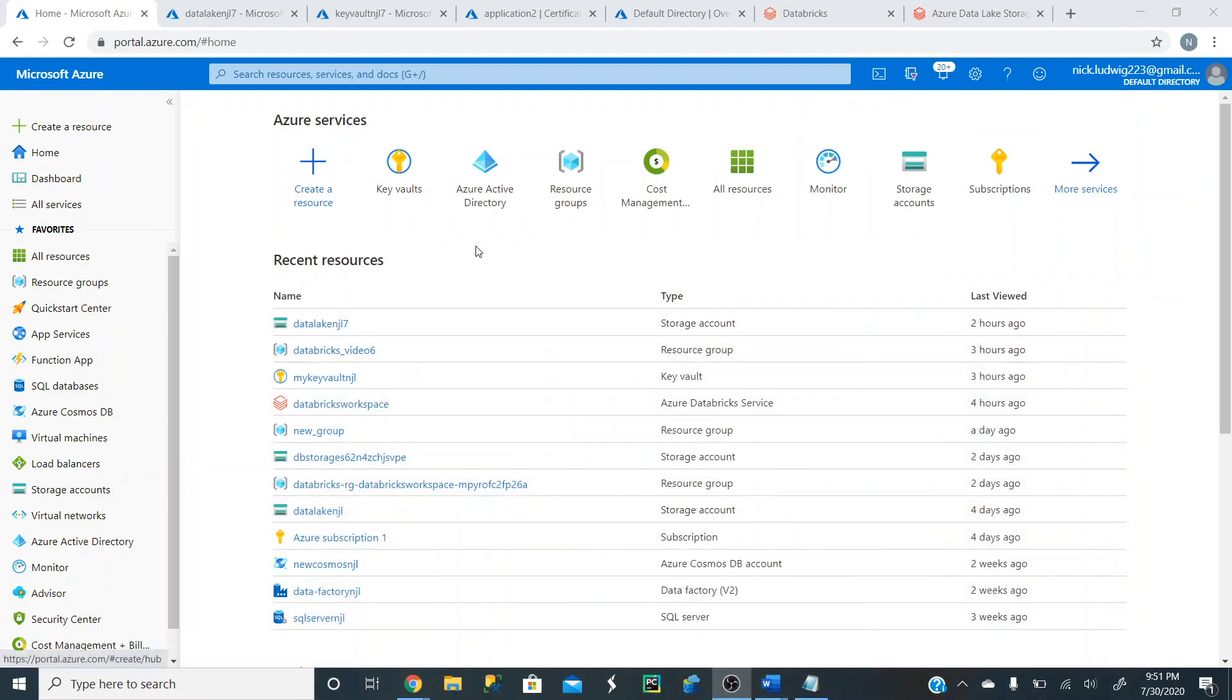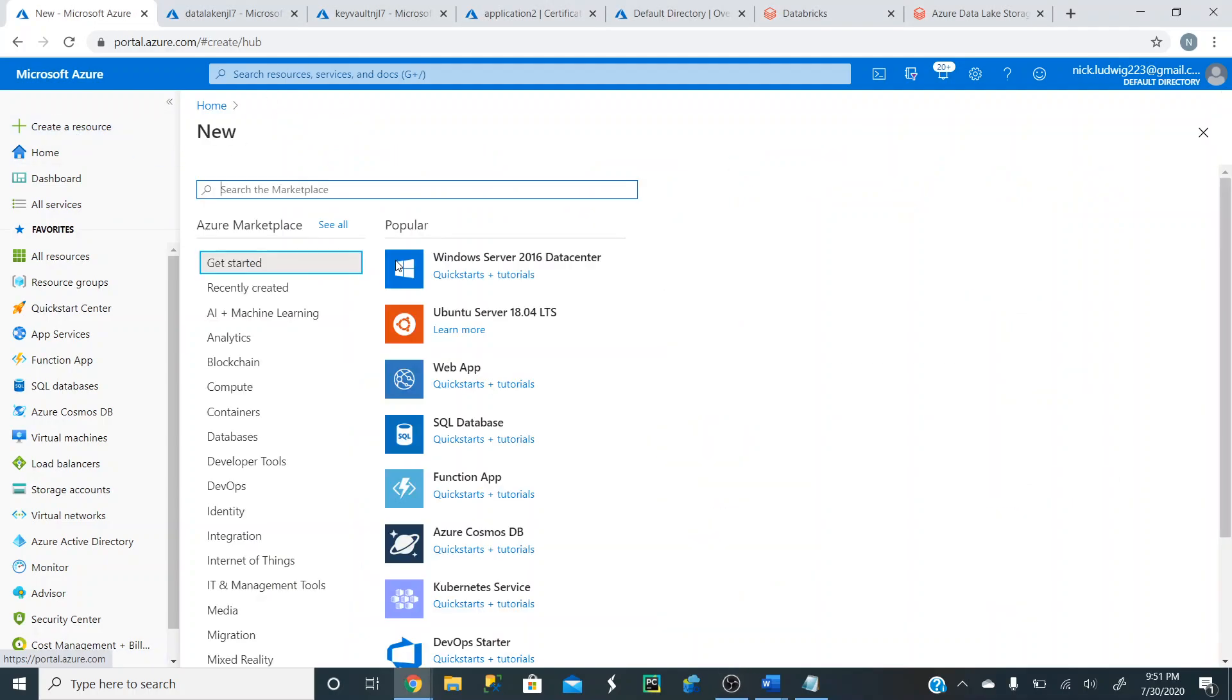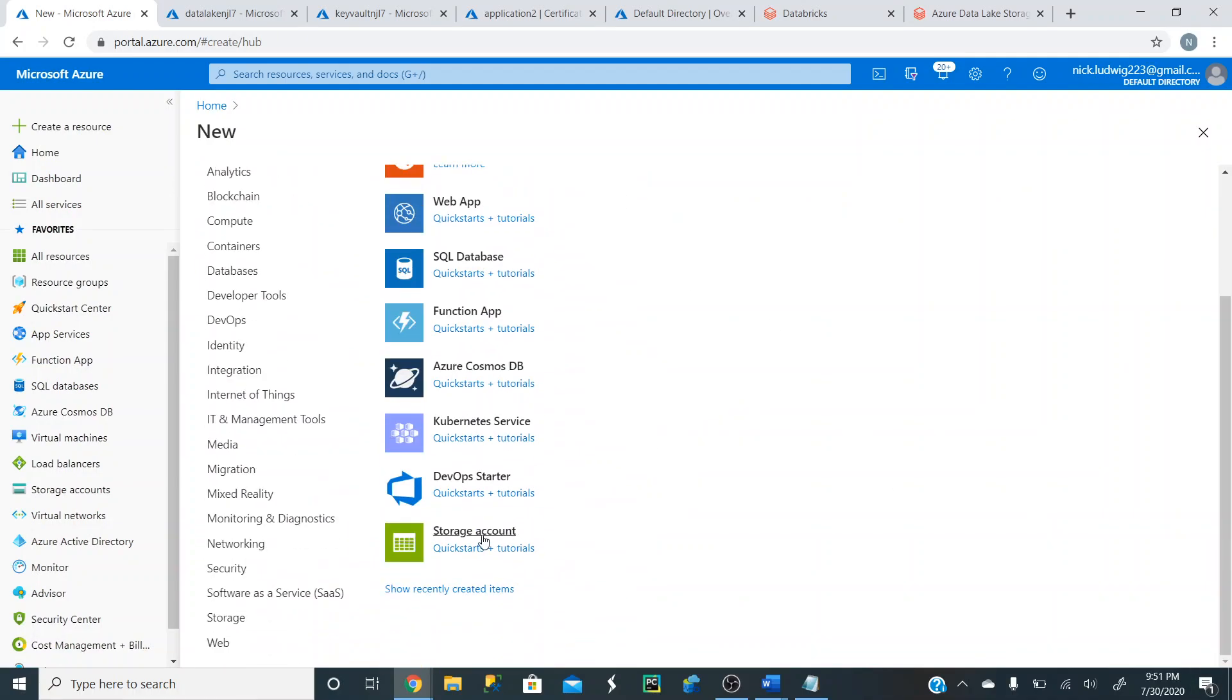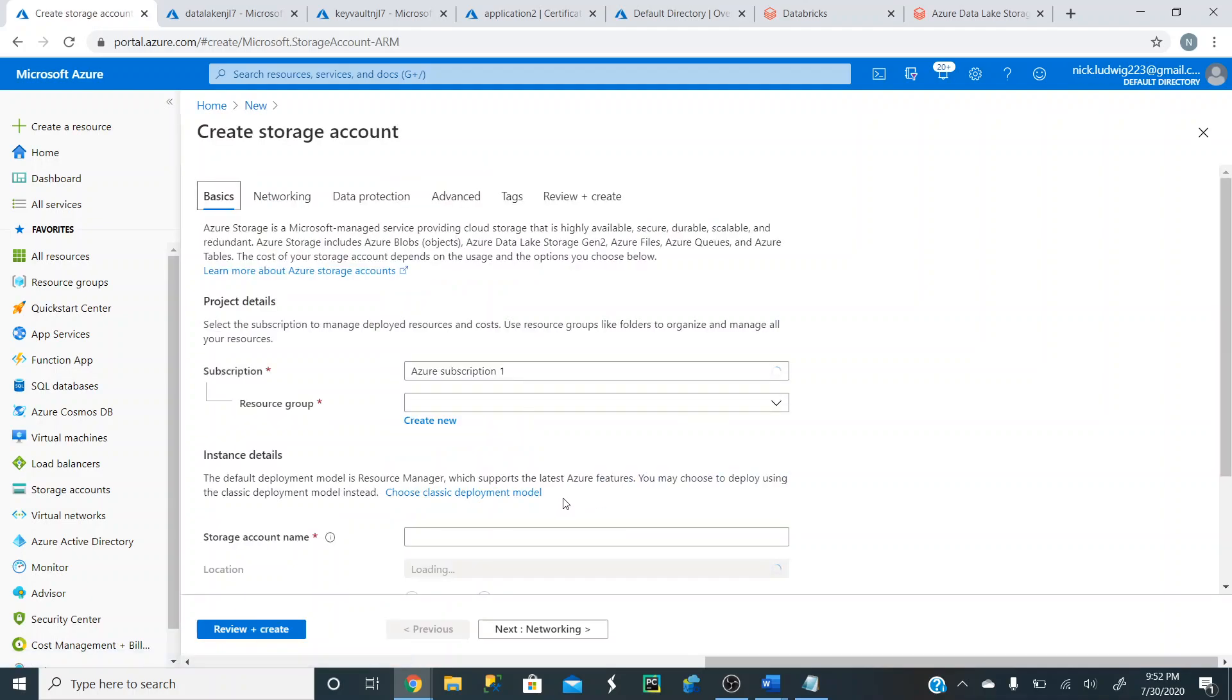So we're on our Azure homepage. So to create a Data Lake, you can either click on create a resource here, create a resource here, or search for it up in here, type in storage account. But here, we'll just click on create a resource. You can type in your storage account in the marketplace, or go down here and click on storage account.